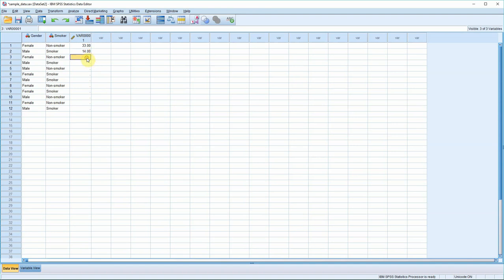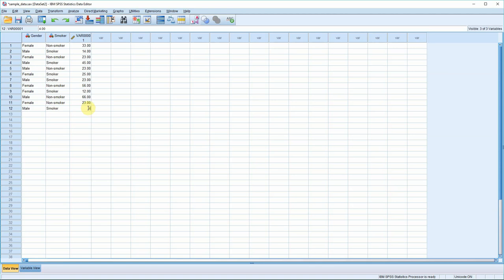14. These figures don't really matter, I'm just making them up. Shouldn't be smoking at 12 obviously. Okay, so let's take a look at the variable view and see what we have.